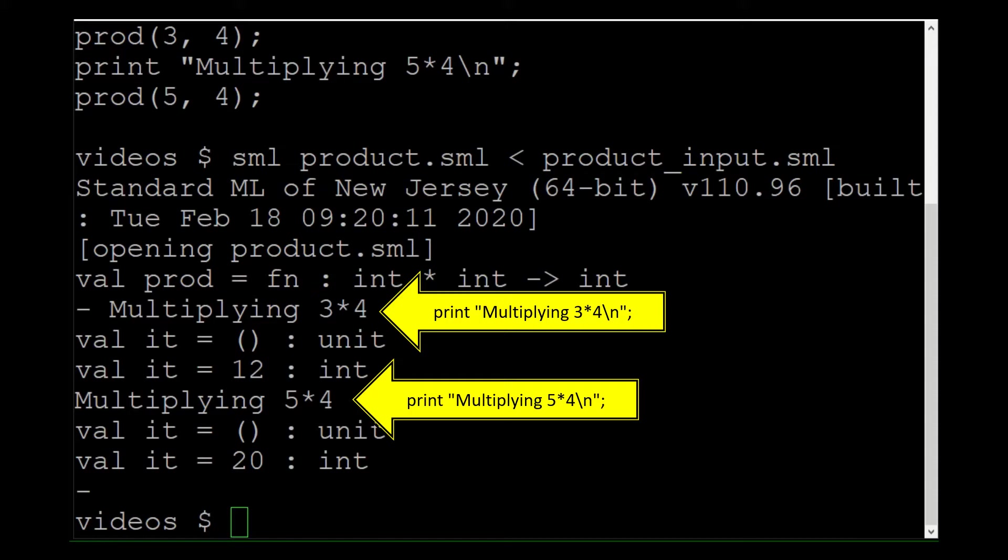I have been using SML to teach functional programming, and print statements aren't in the purely functional part of SML. But since you are using them, have you tried to put print statements in the function itself?